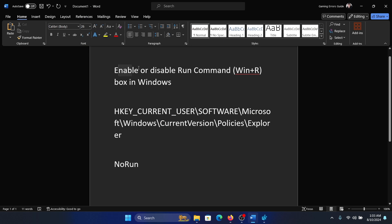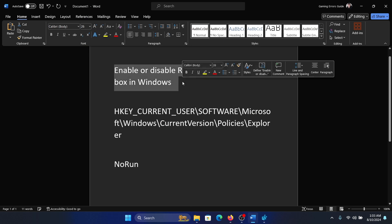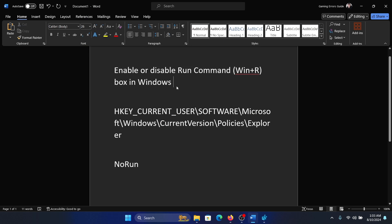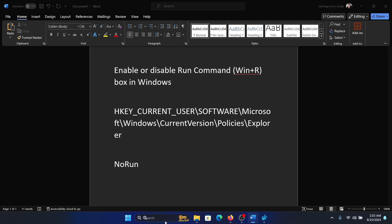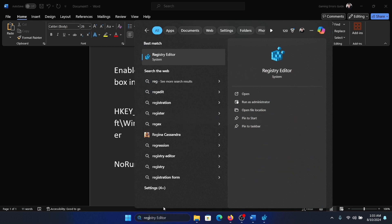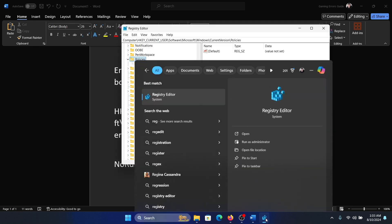Hey friends, if you wish to enable or disable the Run command window on your Windows computer, then please watch this video. I will guide you through the procedure. Search for Registry Editor in the Windows search bar and open the Registry Editor.